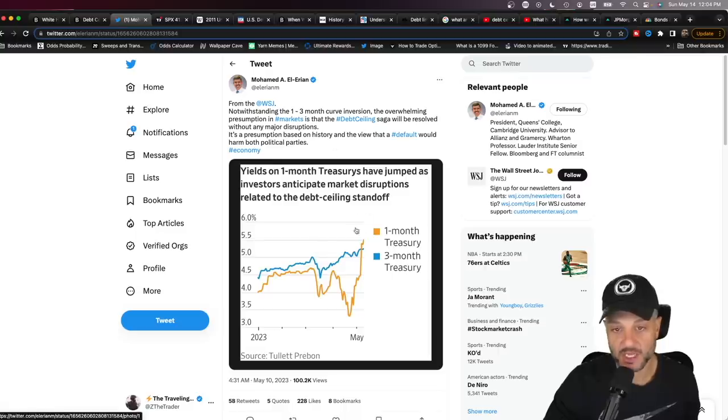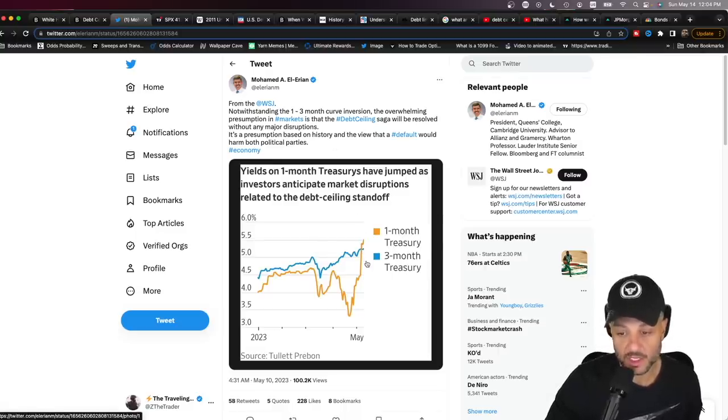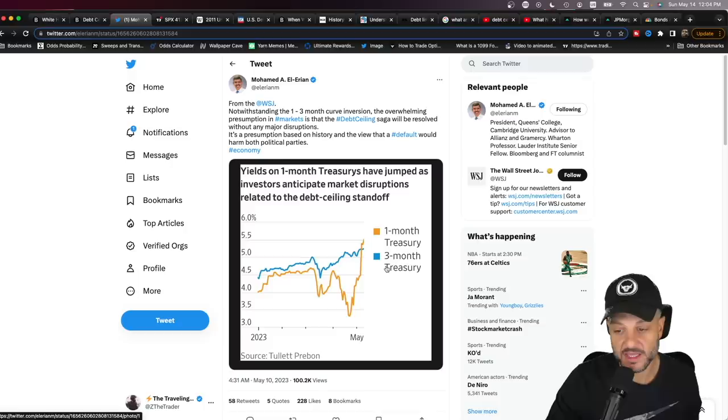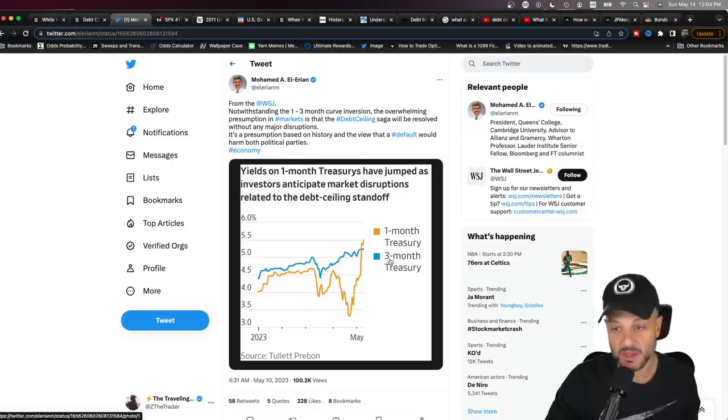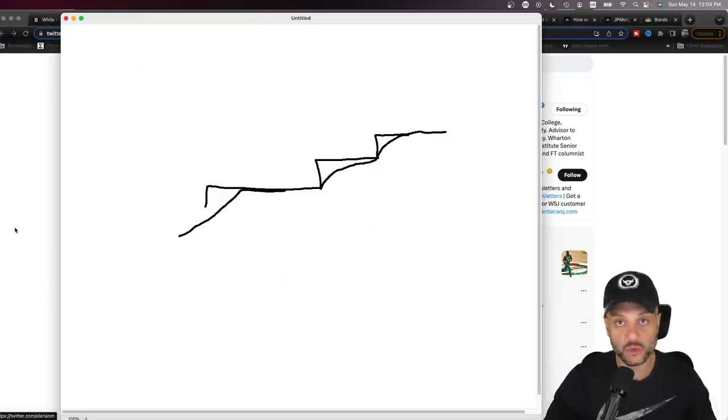Why are these bond yields surging, especially the one month? This is insane for the one month. As a matter of fact, looking at Mohamed El-Aryan's tweet here, if you take a look at the one month treasuries, they've jumped over the three month treasuries, which I just showed you on the last chart. And this is now called a one month, three month curve inversion, which is something that is very rare.